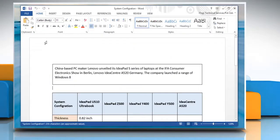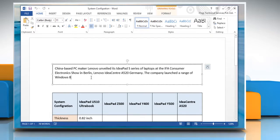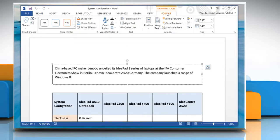If you want to change the direction of text in a text box or shape, select the text box or shape and then click the Format tab under Drawing Tools.